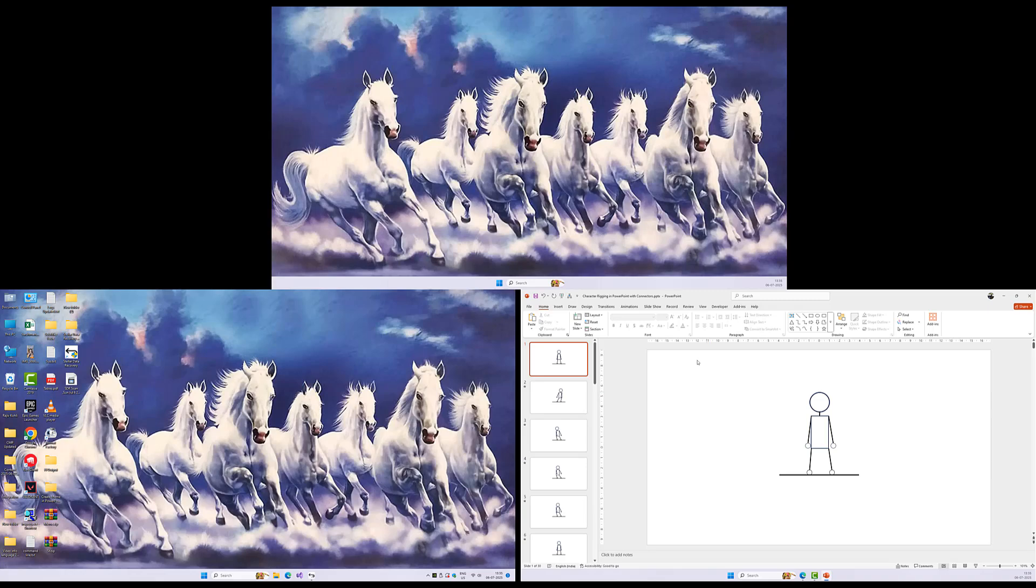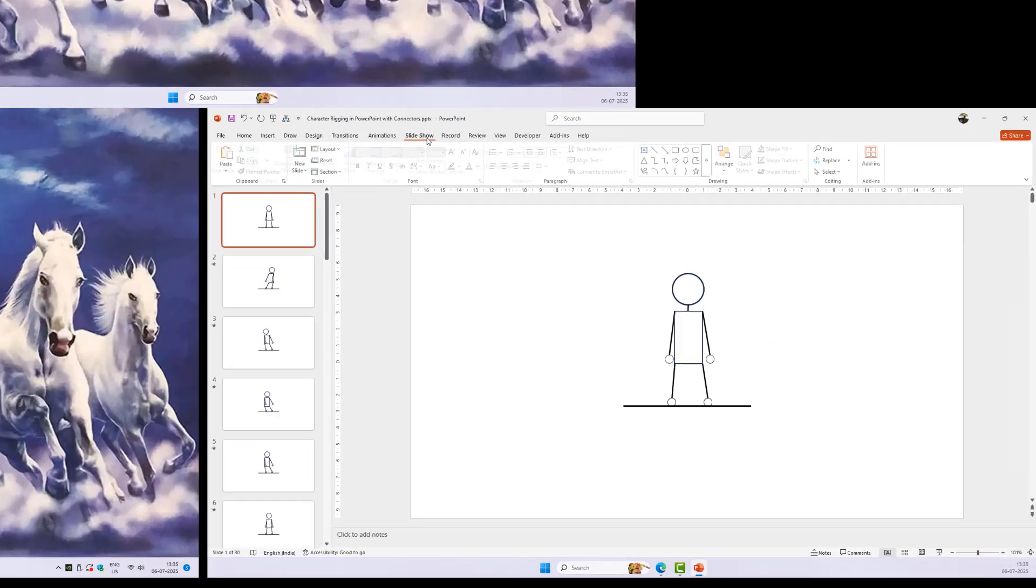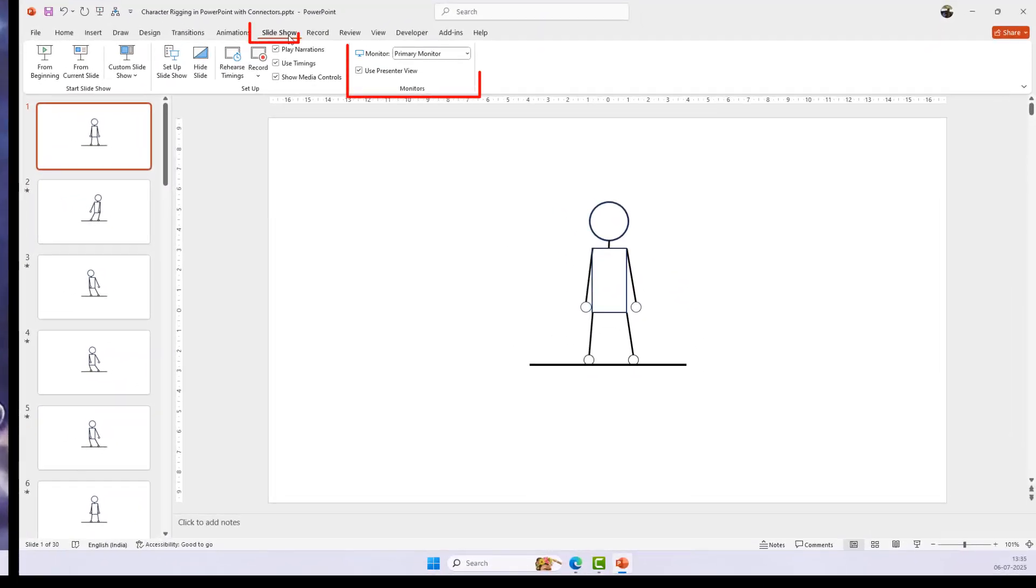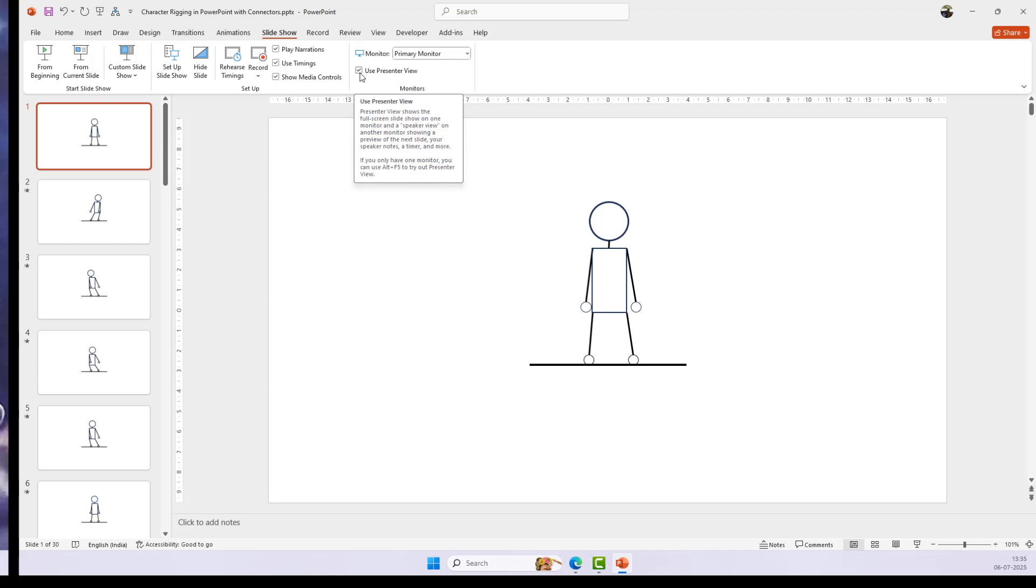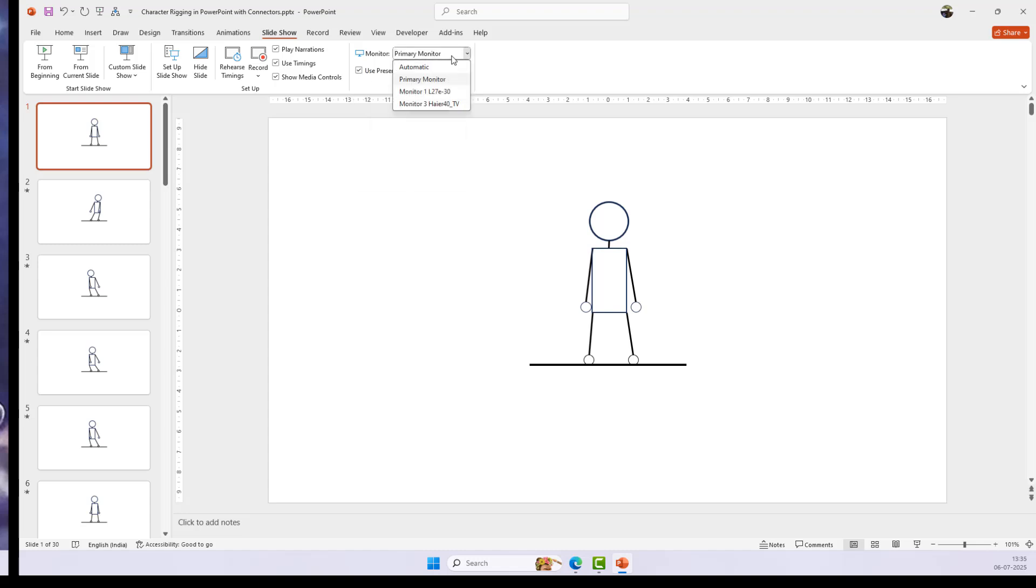Now open your PowerPoint presentation and go to the Slideshow tab. In the Monitors group, you'll find a checkbox for Use Presenter View and a dropdown to choose which monitor should display the actual slideshow. By default, PowerPoint might select your primary monitor for the slideshow, but you can click the dropdown and choose which screen should show the slides and which one should display the Presenter View. This flexibility is super useful when you're presenting on different setups.